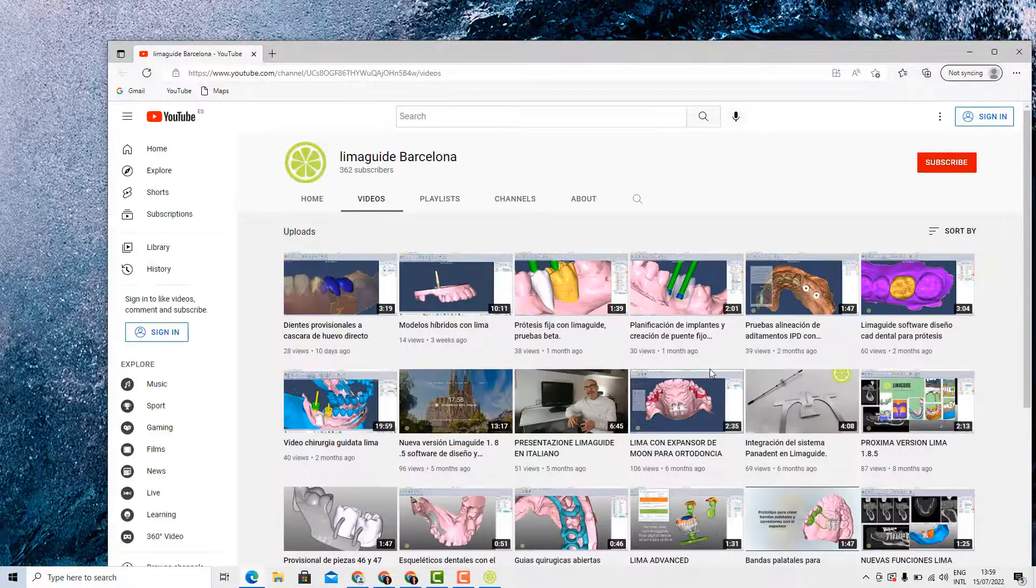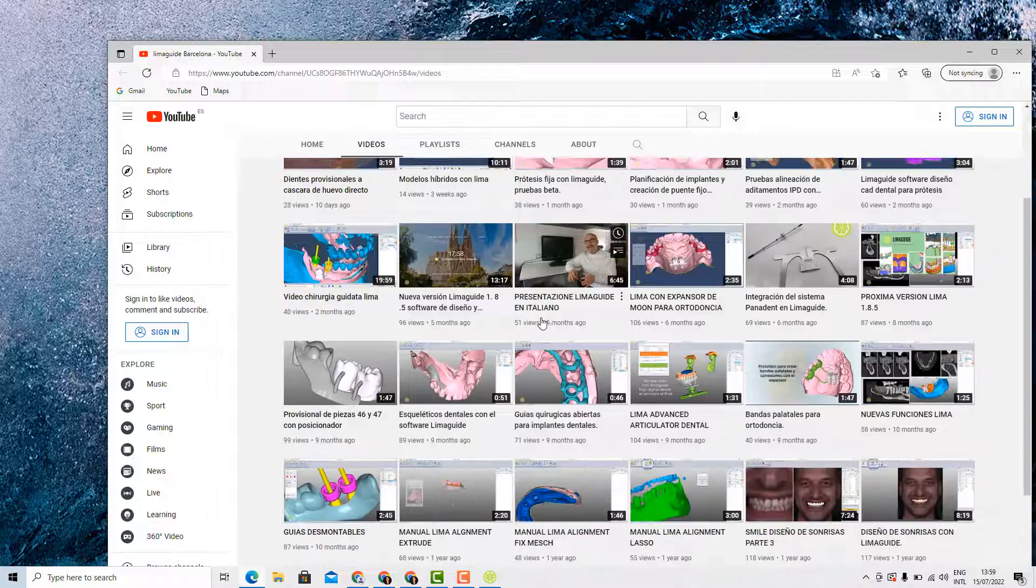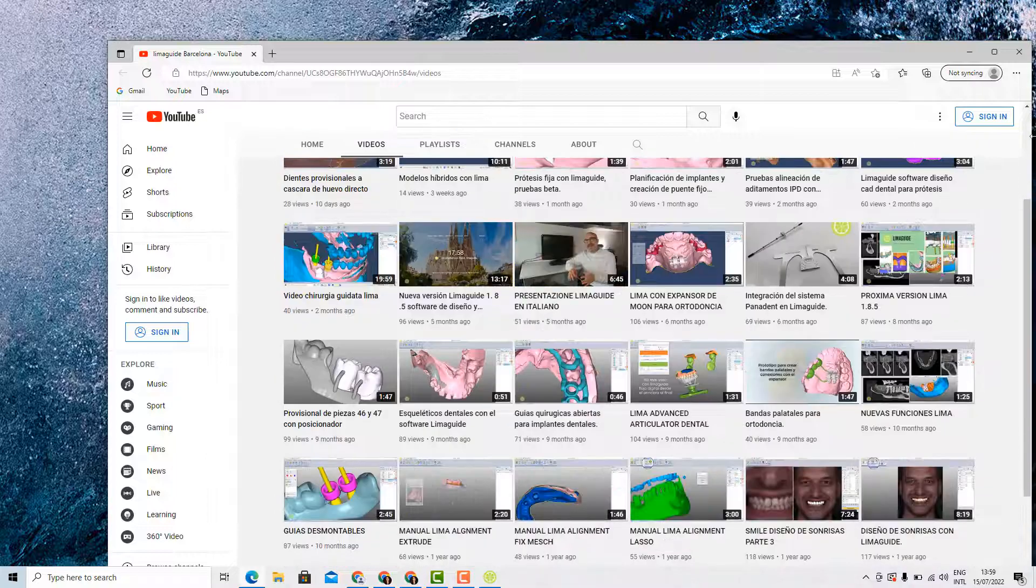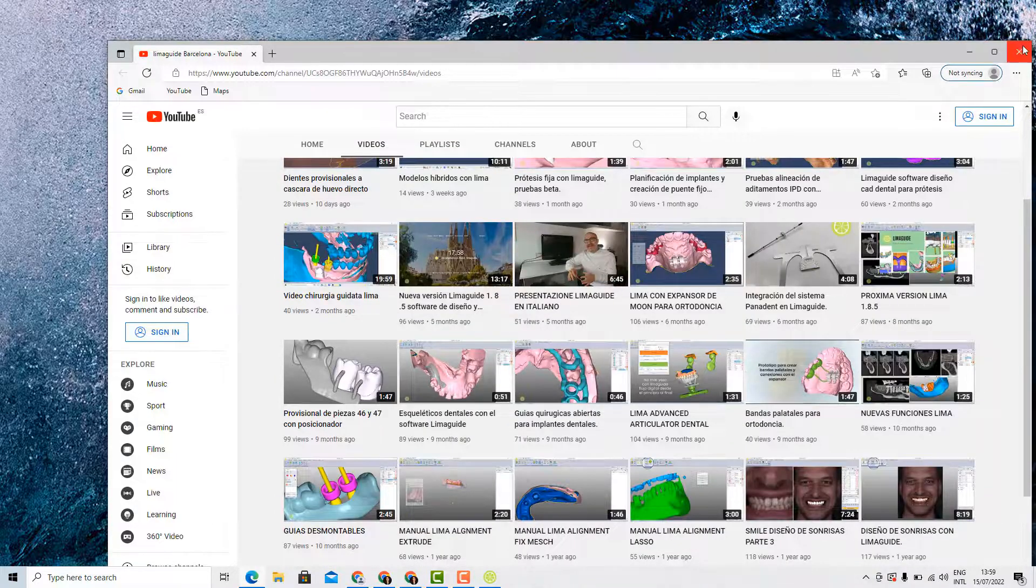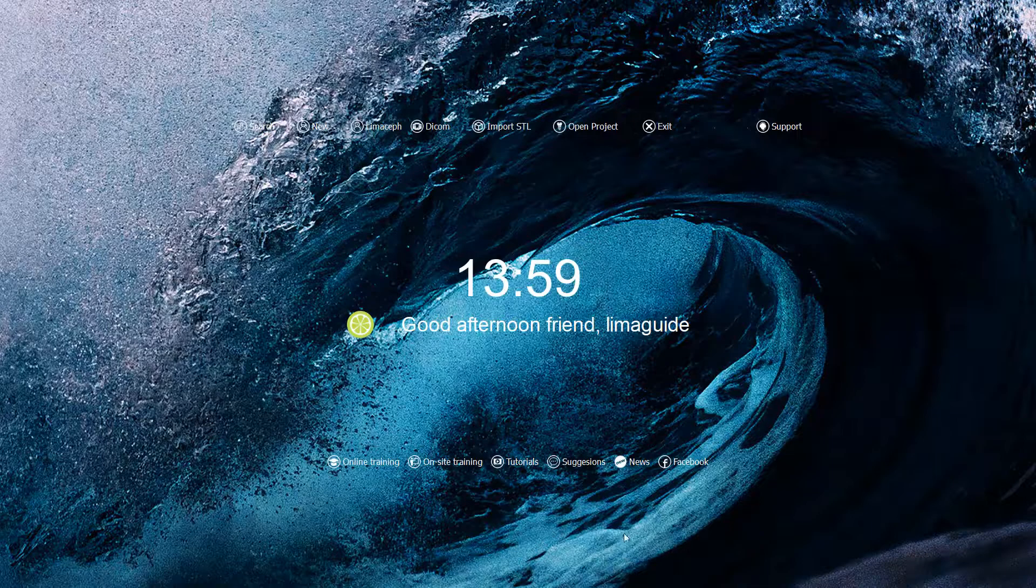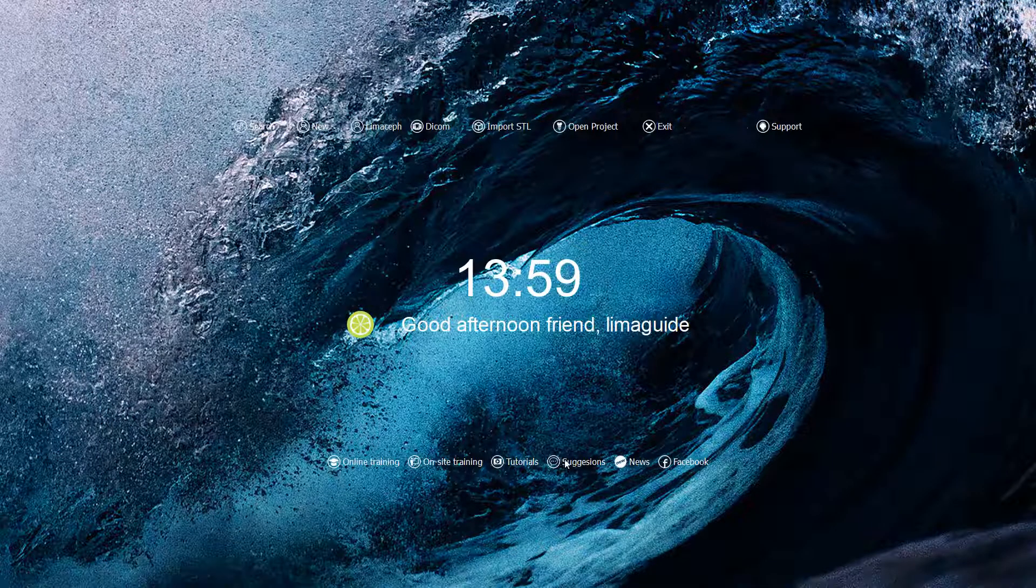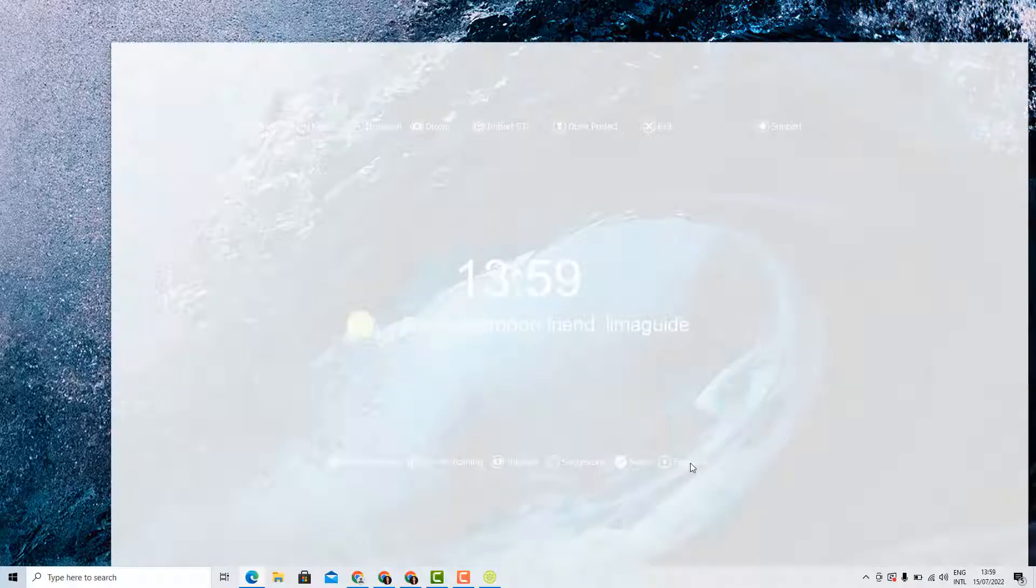The tutorials are many tutorials that we have on our YouTube channel, any suggestions, news, and our Facebook page.